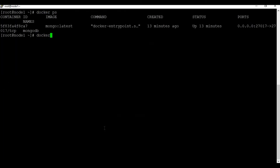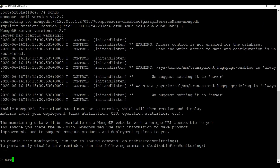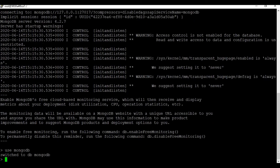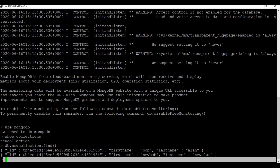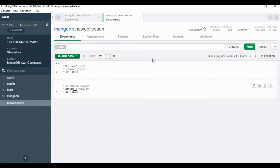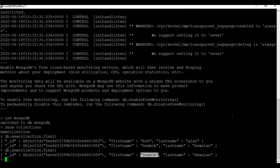Let's go back to the container and check it from the command line. When we run the 'find' command in the collection we can see one more new entry which was created from the MongoDB Compass application. We can also delete entries from Compass. Going back to the find command confirms one of the entries has been deleted.